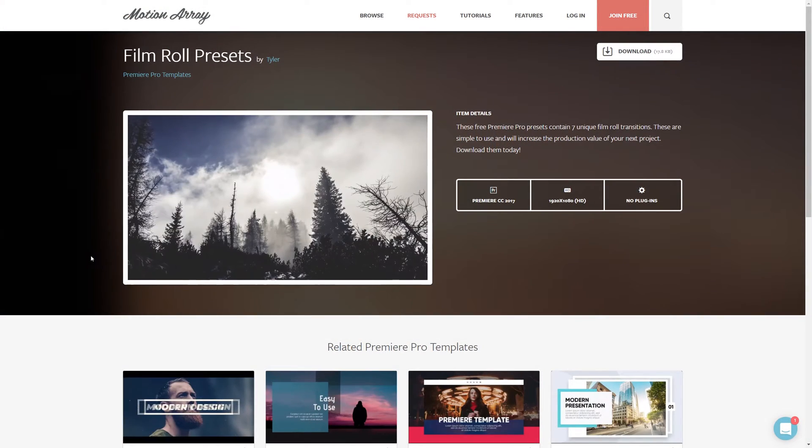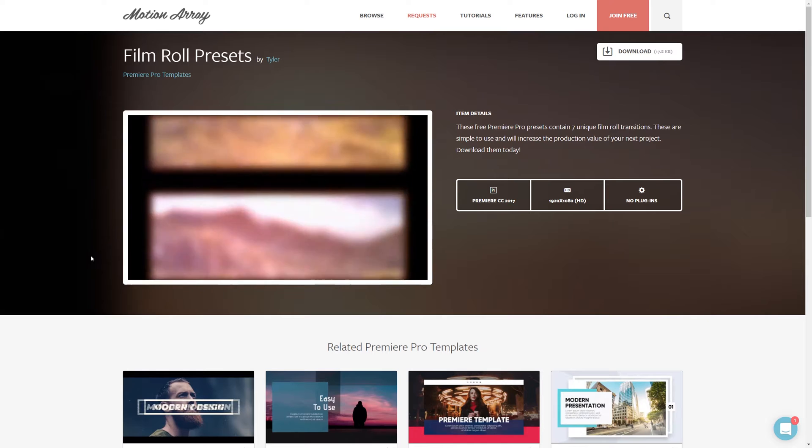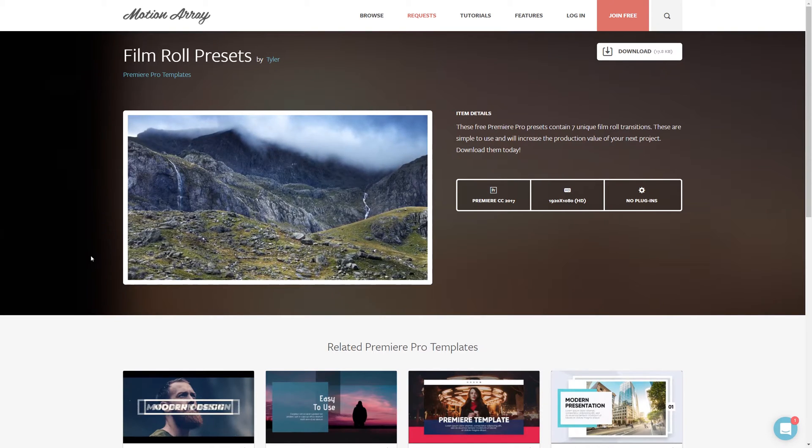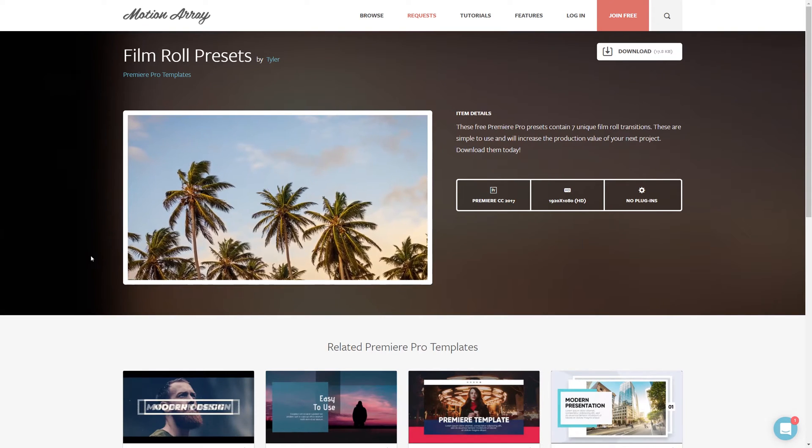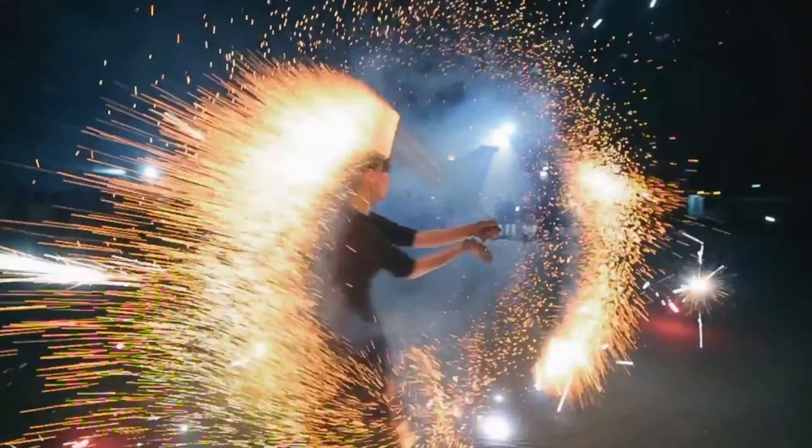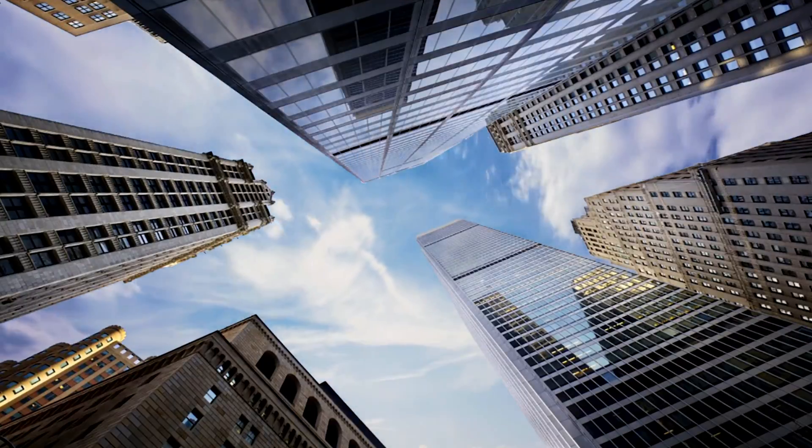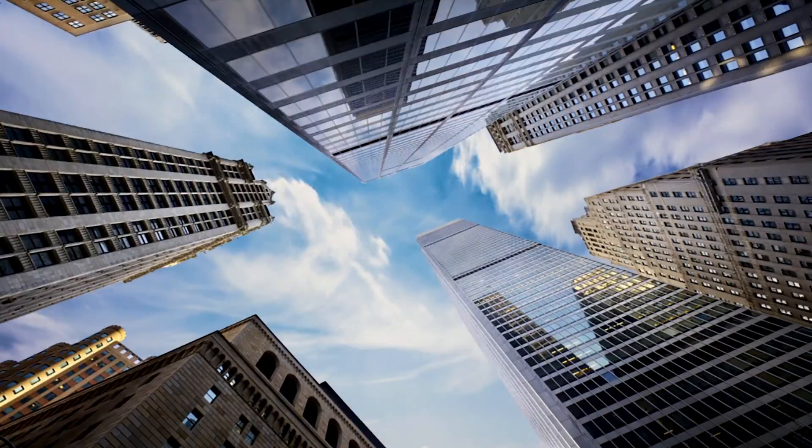So if you wanted to download it and use it for inspiration or compare it against the one you're about to create, the link to find it is in the description below. So we're actually going to create a transition that looks like this one here. But how do we go about actually creating this effect? Well, let's get started and find out.